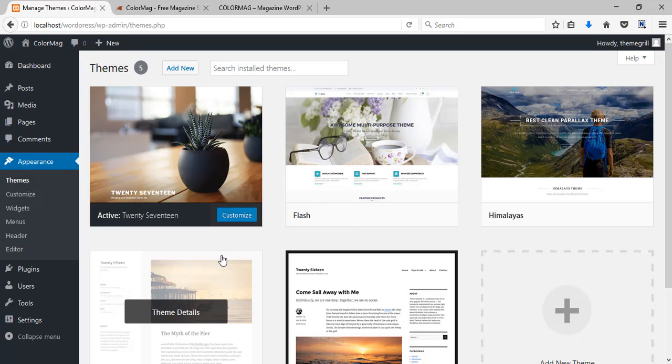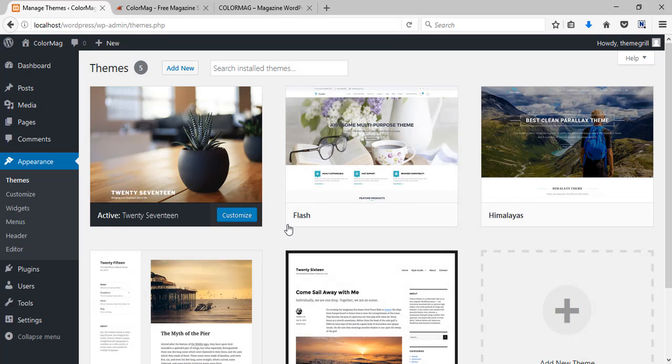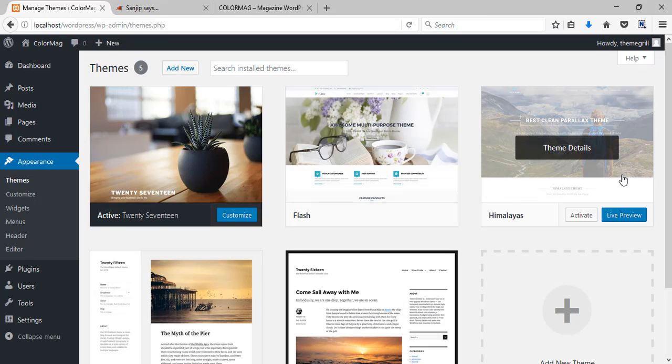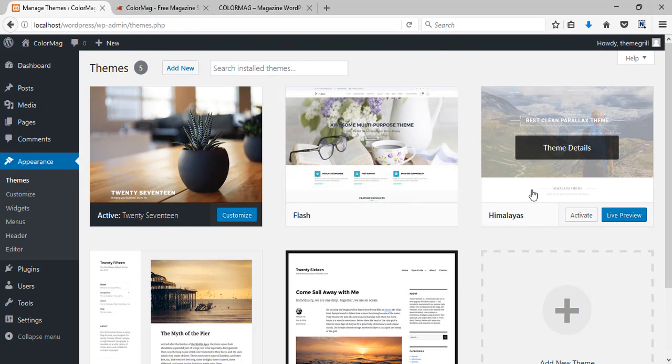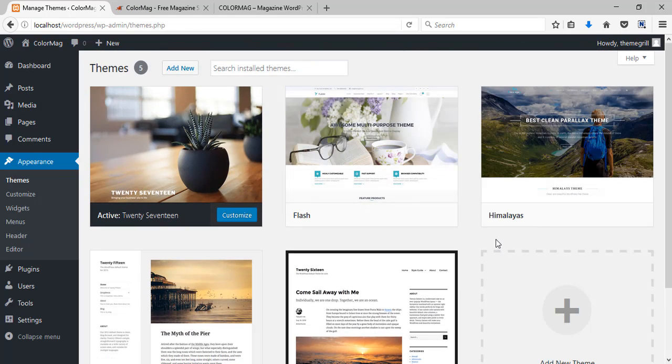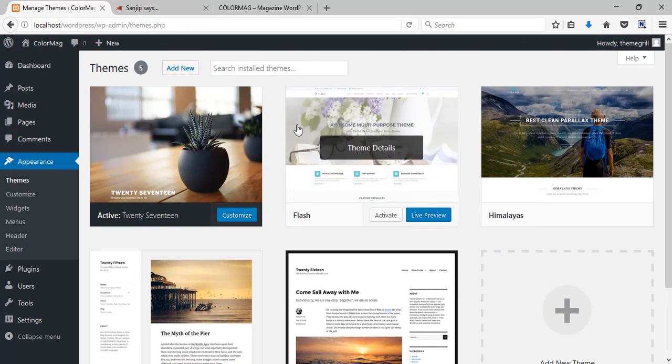Like here you can see the theme Himalayas that I installed previously. Now to install a new theme just click on this add new button.